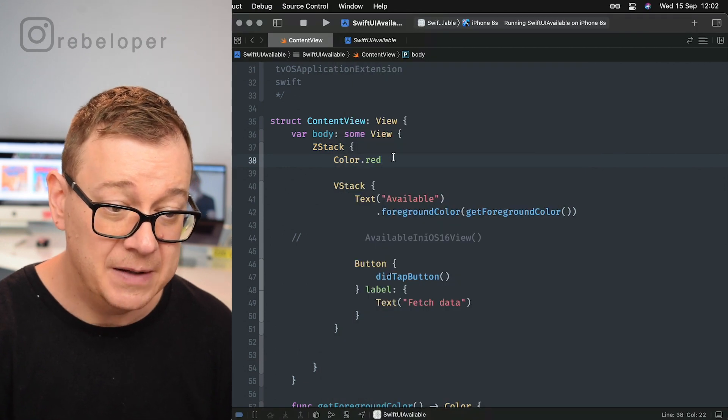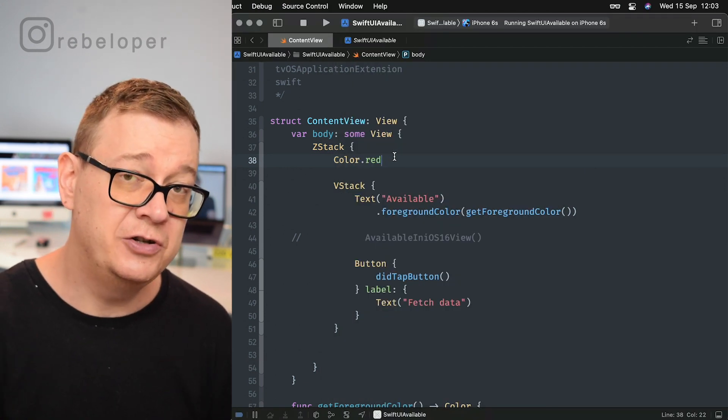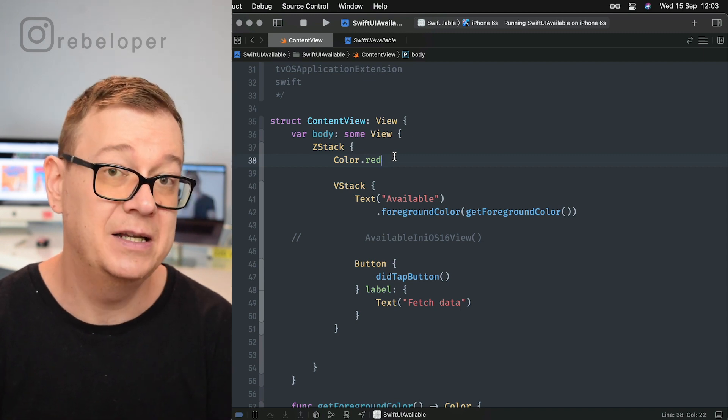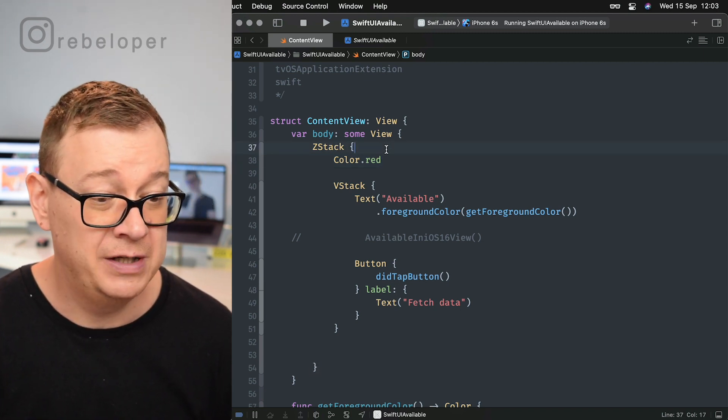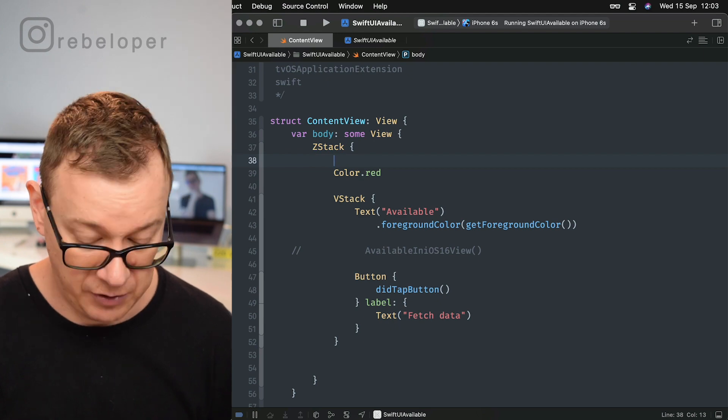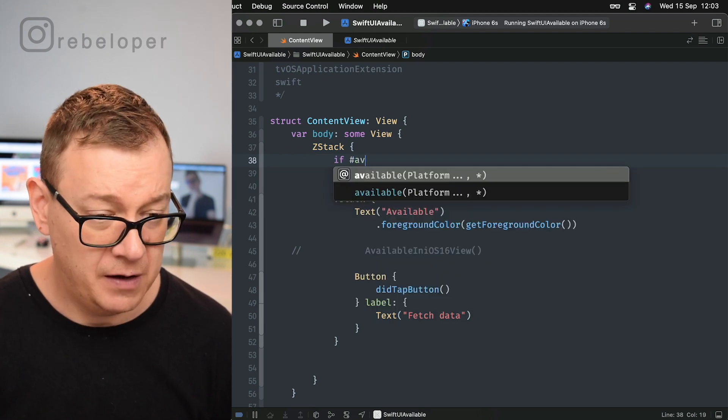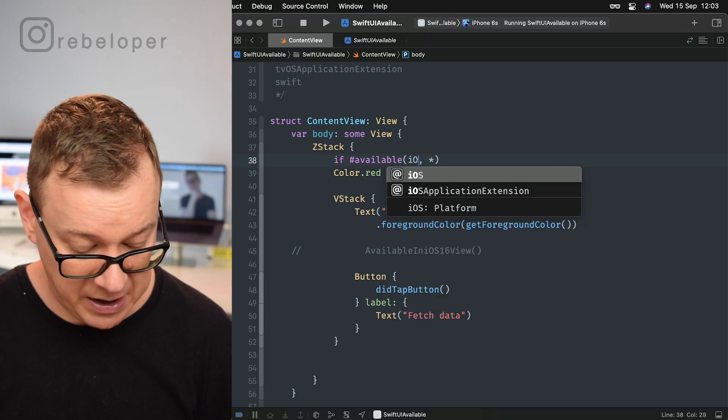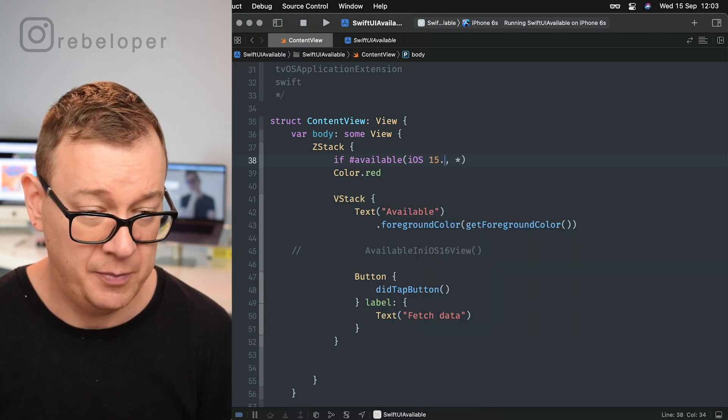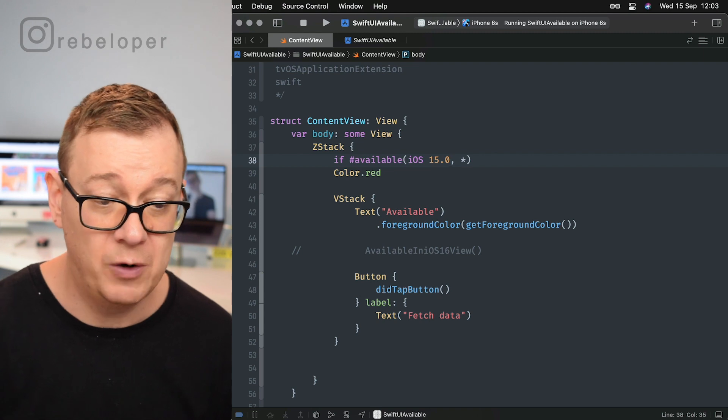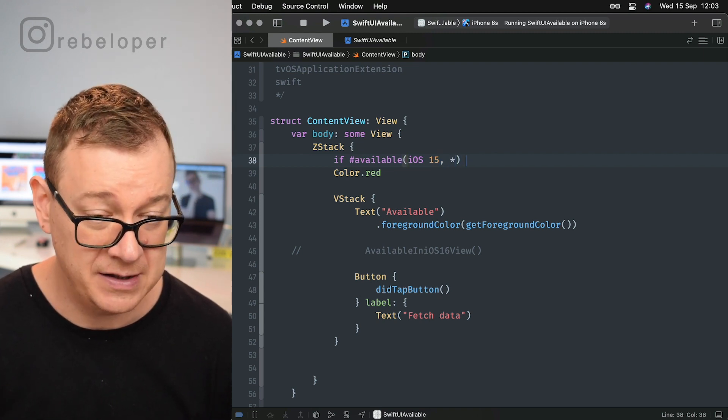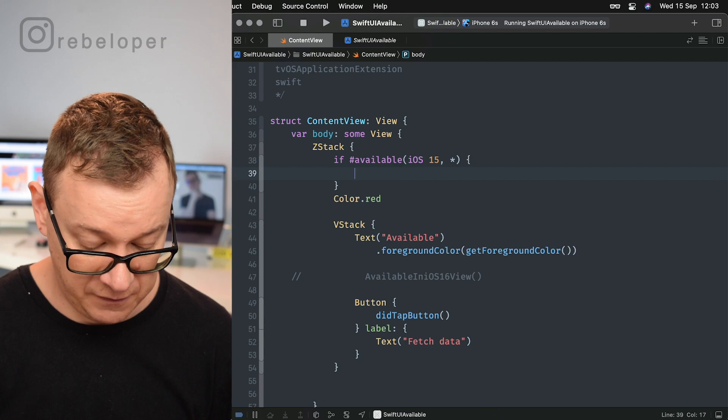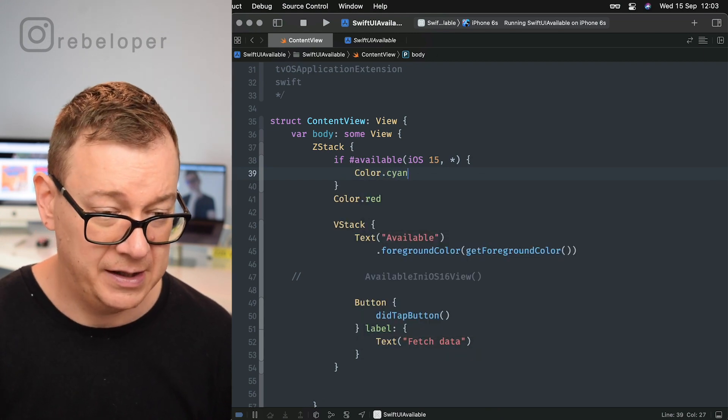But what if I want to use the newly introduced cyan color inside iOS 15 and I want to default to this color.red background? I would just go if #available, and the platform would be iOS 15. Of course you can just add 0.0 or whatever version you'd like, and here there's the asterisk. Right over here I'm just going to go color.cyan.